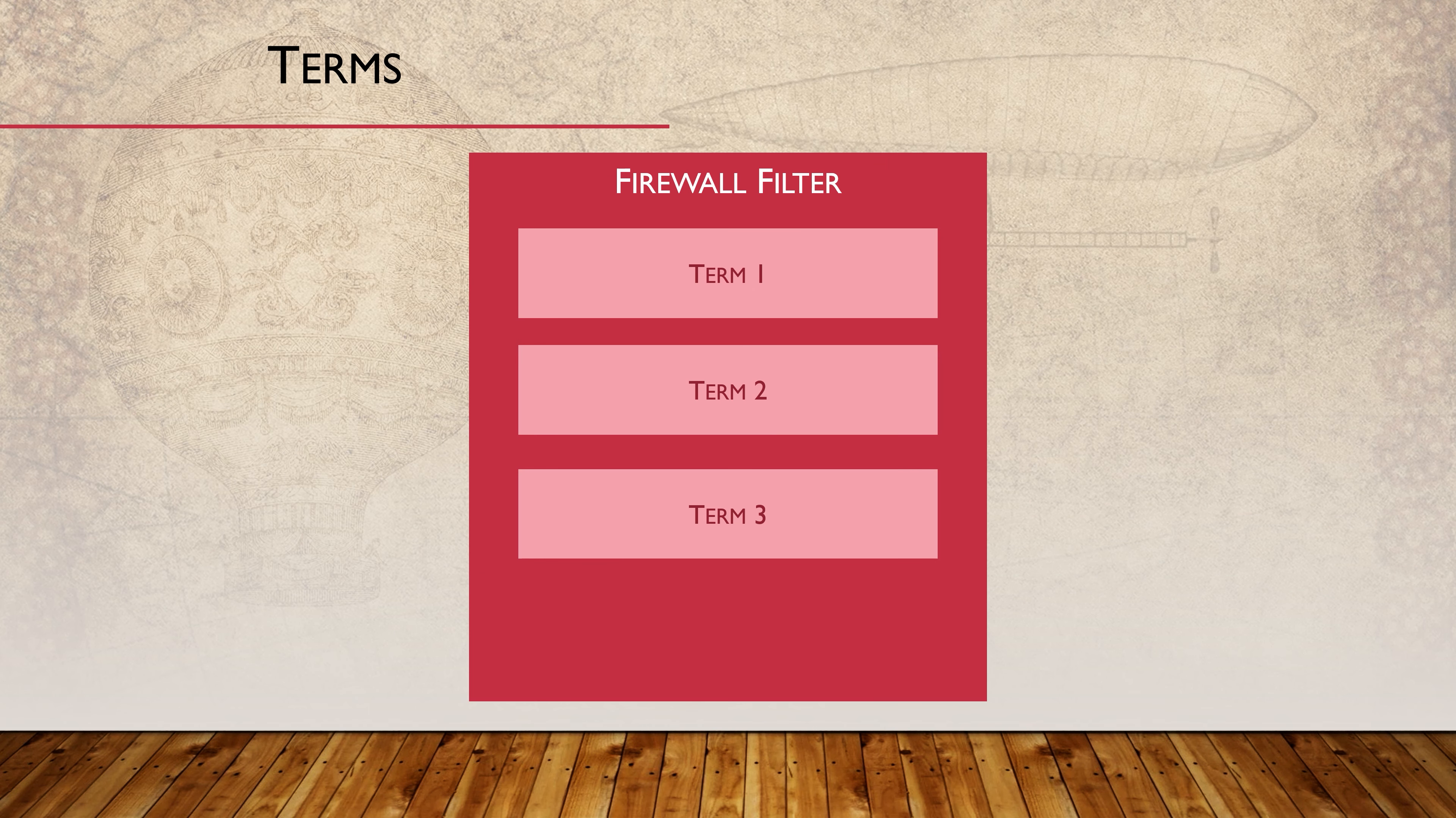The first component of a filter is called a term. Every policy contains one or more terms. The terms are the rules. These are like an access control entry in an ACL. These contain the matching conditions and the action.